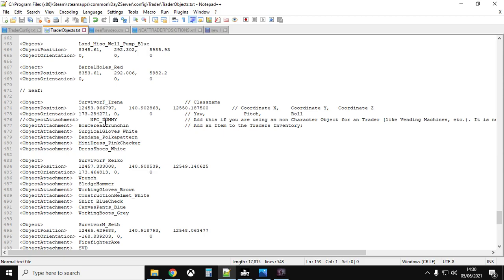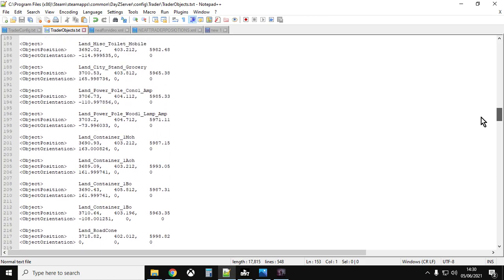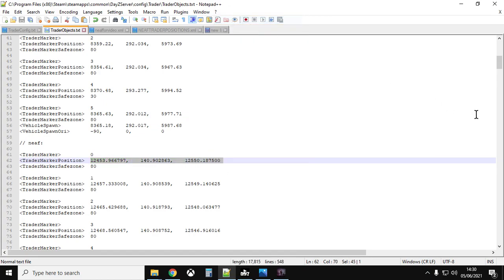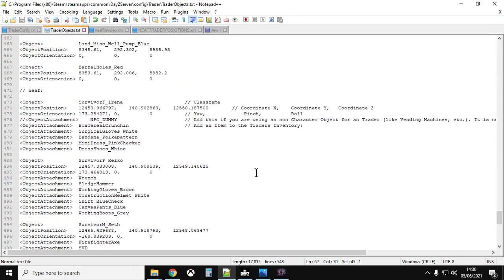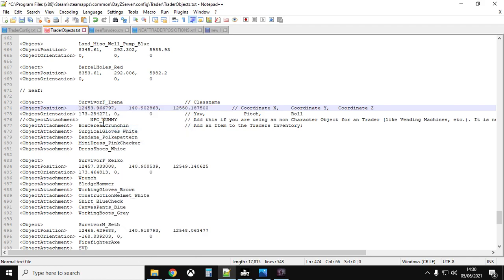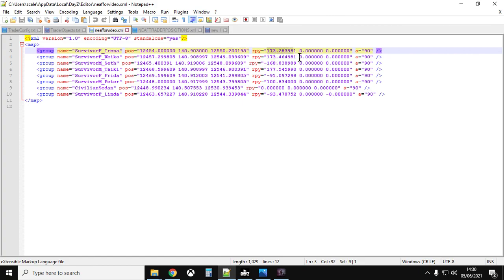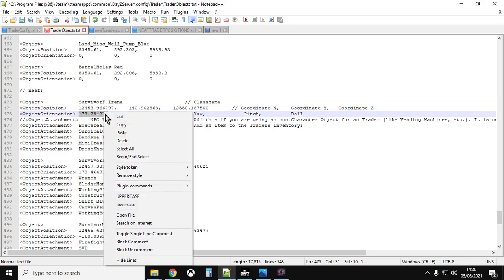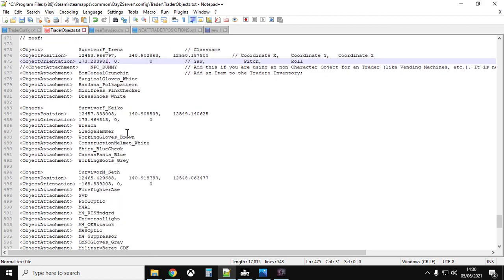Then go down to 'Objects to Spawn', copy the survivors block from Green Mountain, scroll to the bottom, paste it — changing the comment to 'NEAF'. Now copy and paste those coordinates from the exported file into the spawned survivors section, including the orientation. Go back to the top, copy the coordinates for each survivor, and paste them into the corresponding survivor spawn entries, making sure to also update the RPY orientation value for each one.